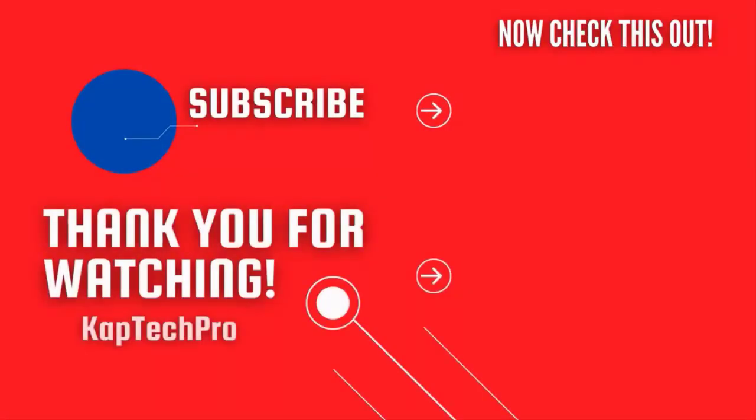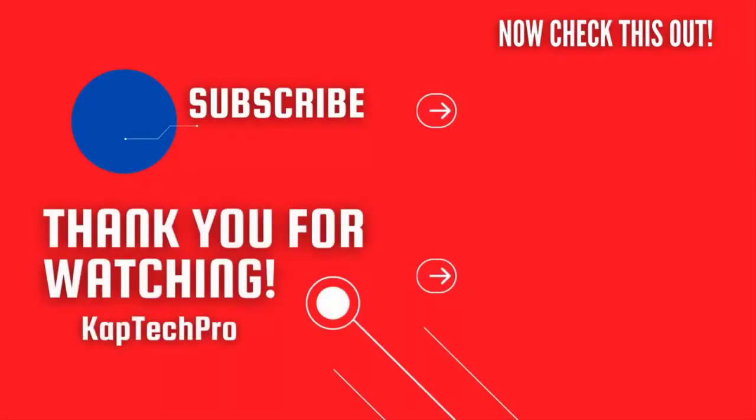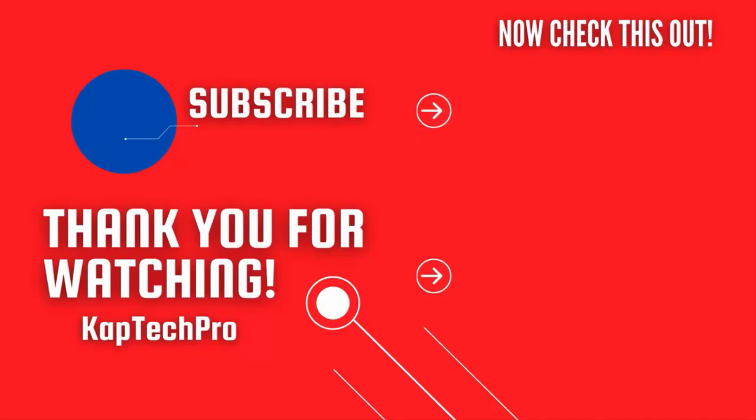For more informative videos you can check my other video links on the screen and subscribe to my channel and press the bell icon for more upcoming videos. I will see you guys in the next video.